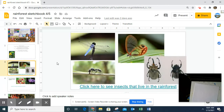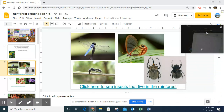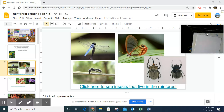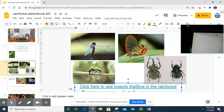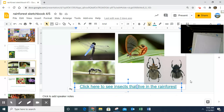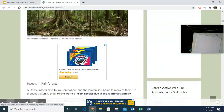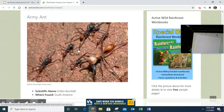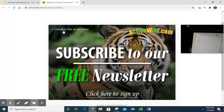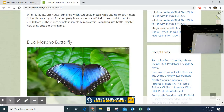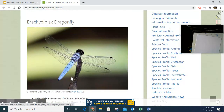So here's the first one — these are insects that live in the rainforest. You could look at these pictures right here, or you could click on the link. It'll take you to the rainforest page and you can scroll right on down and see pictures of these insects. You're going to choose one of them to draw — we are not signing up for anything.